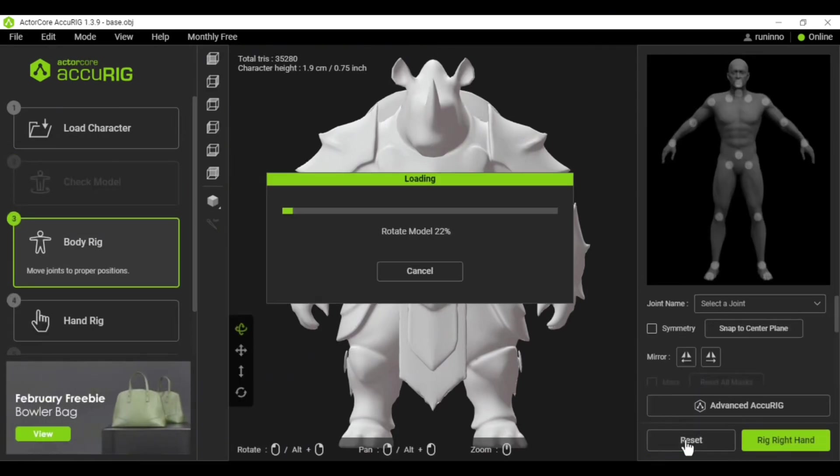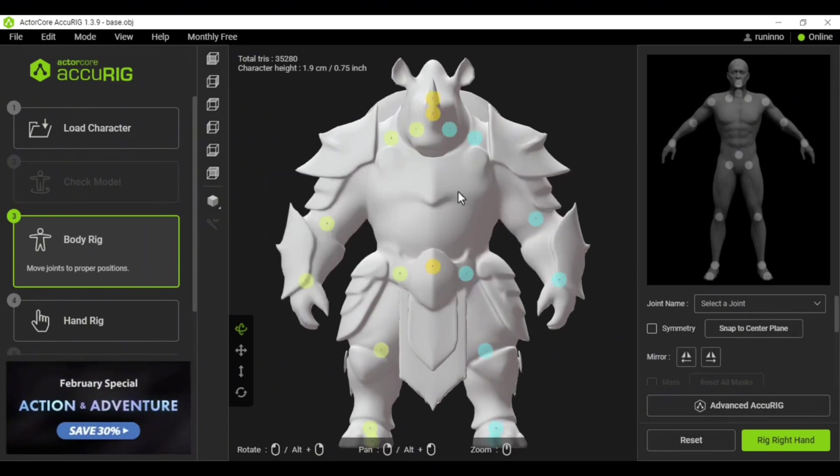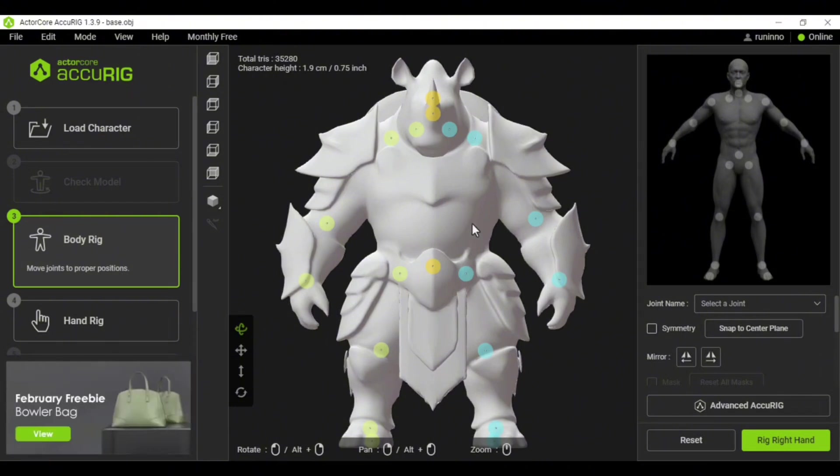Click on the Rig Body option and you'll see the bone connection points appear on the model. If the connection points aren't placed correctly, you can move them manually.